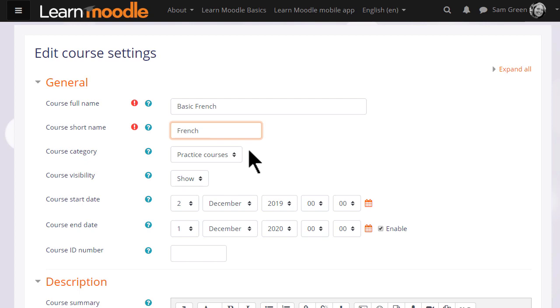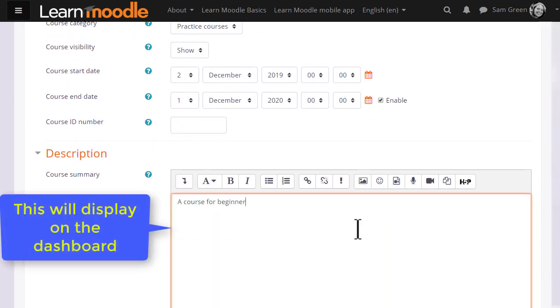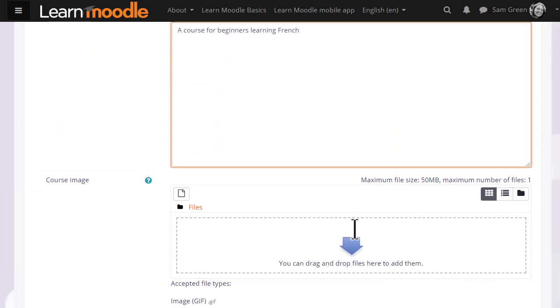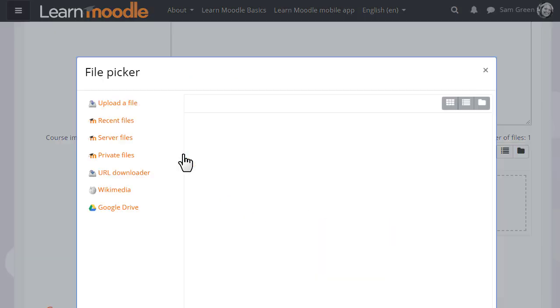You can hide it until you're ready and set course dates, although note that the end date will not prevent students from accessing the course. You can also add a description of your course for students who aren't yet enrolled, and if you wish, you can upload a file, for instance an image.